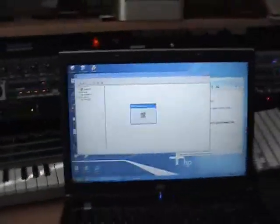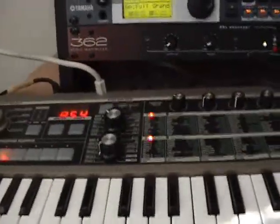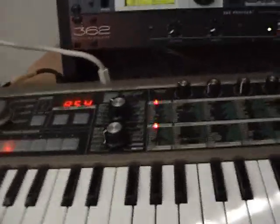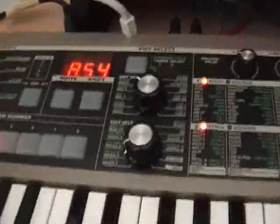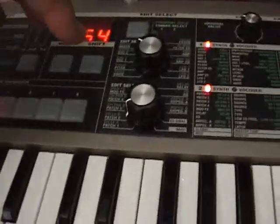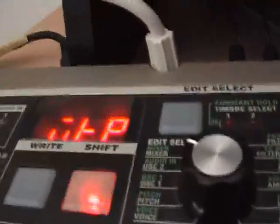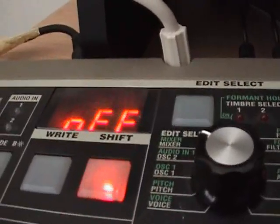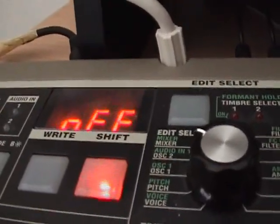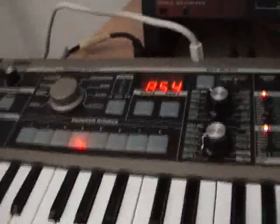One thing you might need to do — because the default setting for the MicroChord has write protect on — is hold down Shift and push 8. This brings up a menu and you need to turn write protect off, so that you can actually overwrite the factory patches.